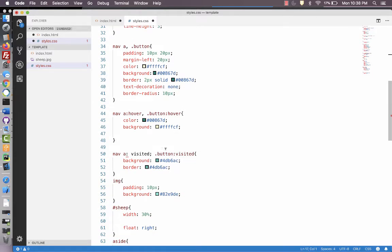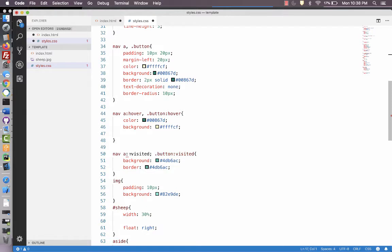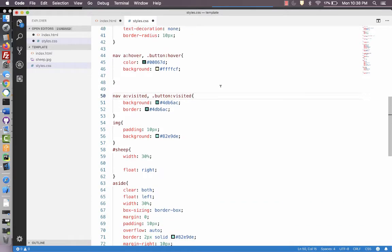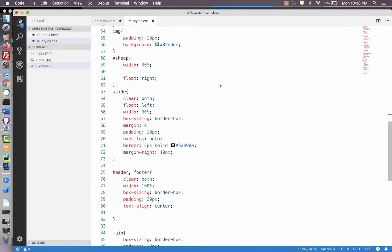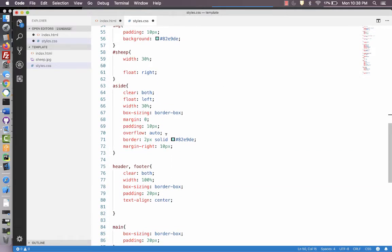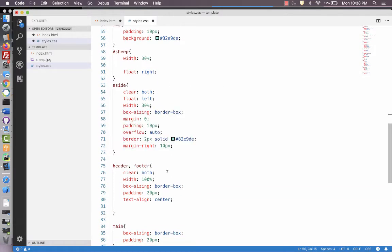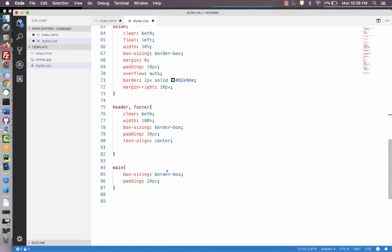And nav a visited, button visited. I've got a space that I shouldn't have. And that should be a comma. Still doing a little debugging here. And then I have the aside all set up, header and footer, and main.